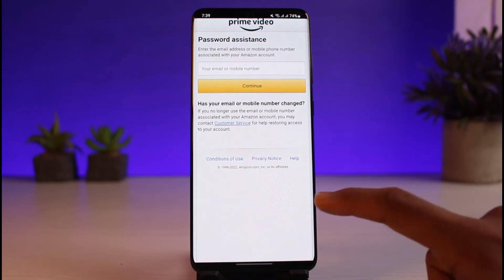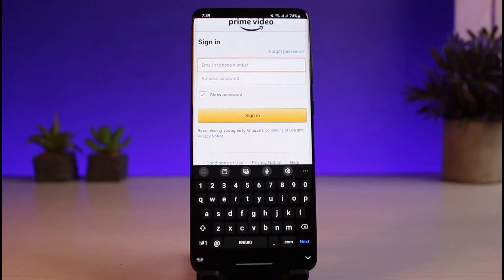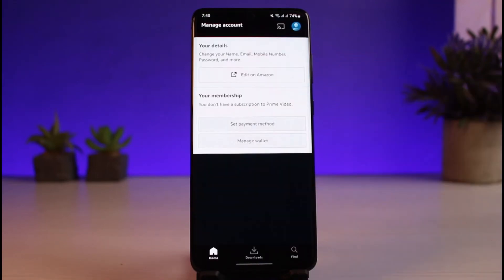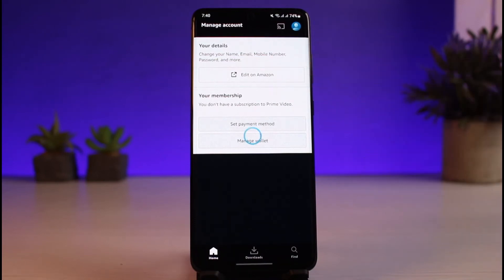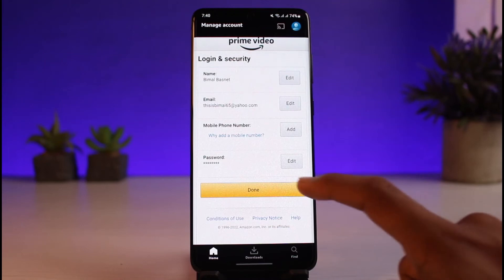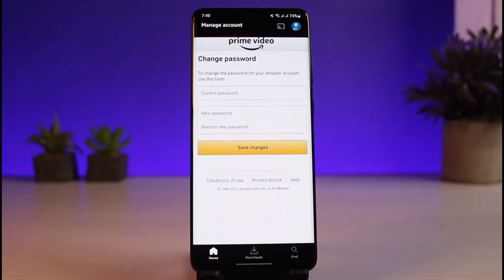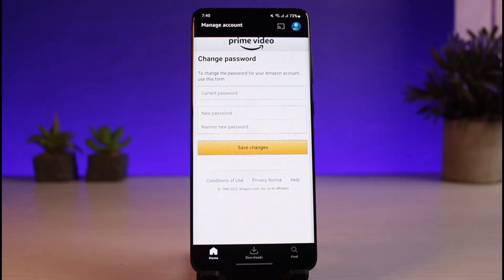However, let's say I log into my account — I do remember my password and I want to change it. Let me go ahead and log in. Once I log into my Amazon account, go back to this page and tap on Edit on Amazon again. This time, the page that says Login and Security should be unlocked. Now, tap on the Edit button next to Password. Enter your current password, enter the new password, re-enter the new password, and save the changes.